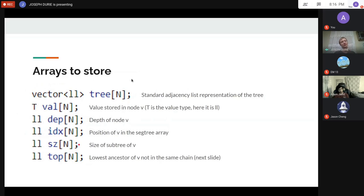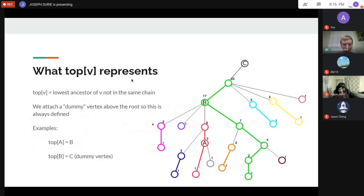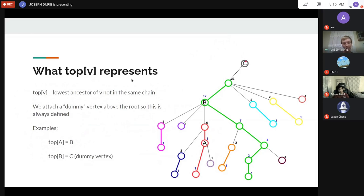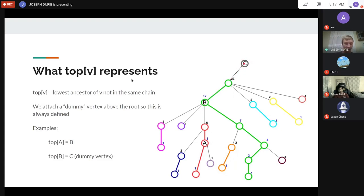top[v] means you go up the chain until you hit the next vertex that's not in the same chain. I attach a dummy vertex above the root so this is always defined. For example, top[a] = b because b is the lowest ancestor of a not in the same chain, and top[b] = c for the same reason.